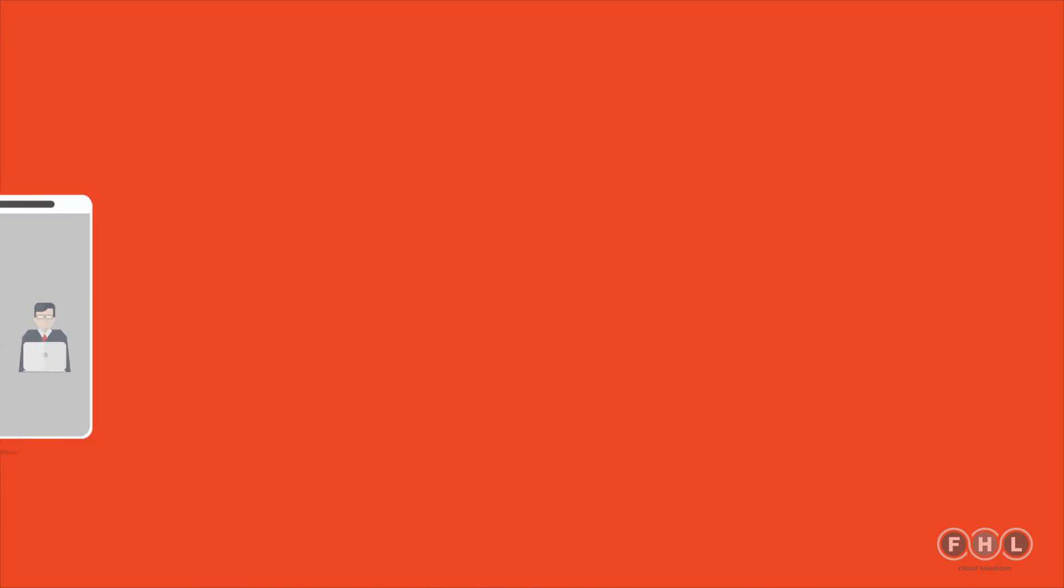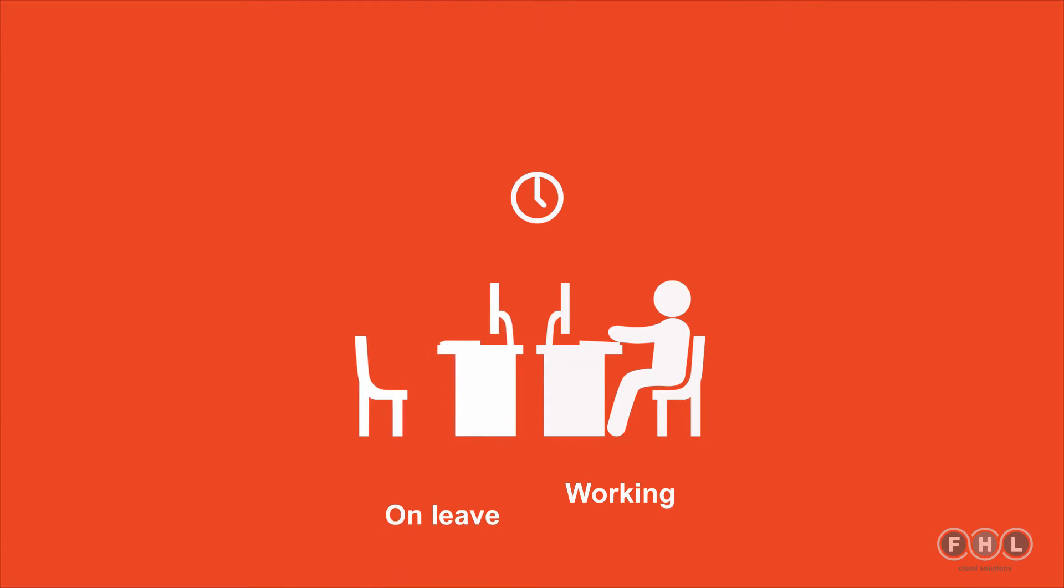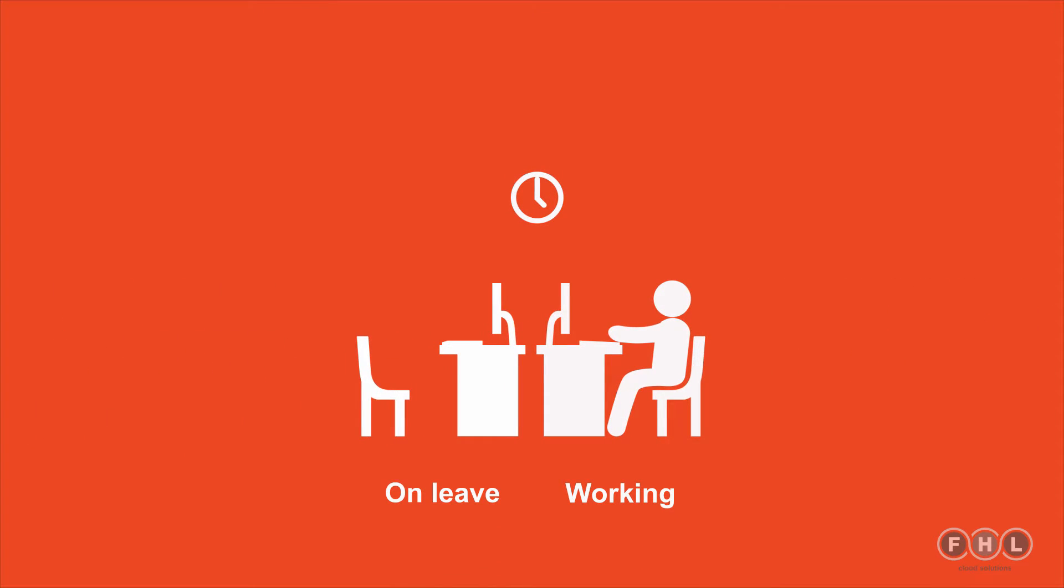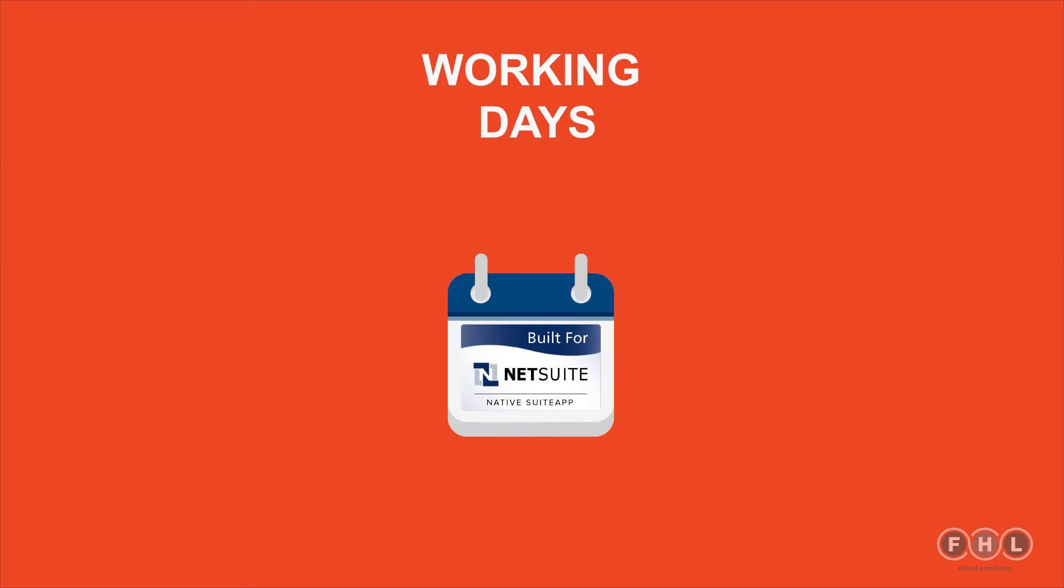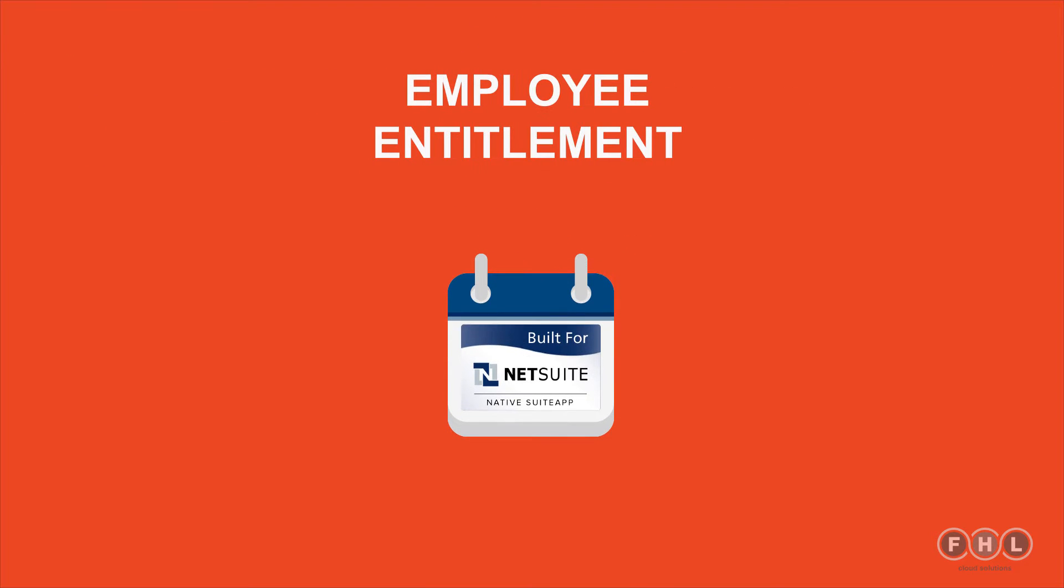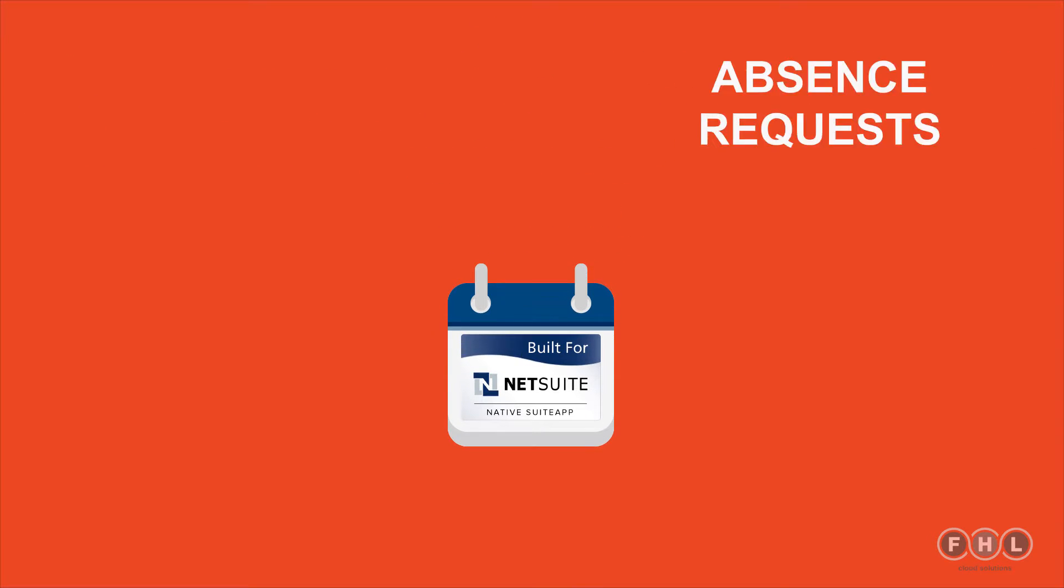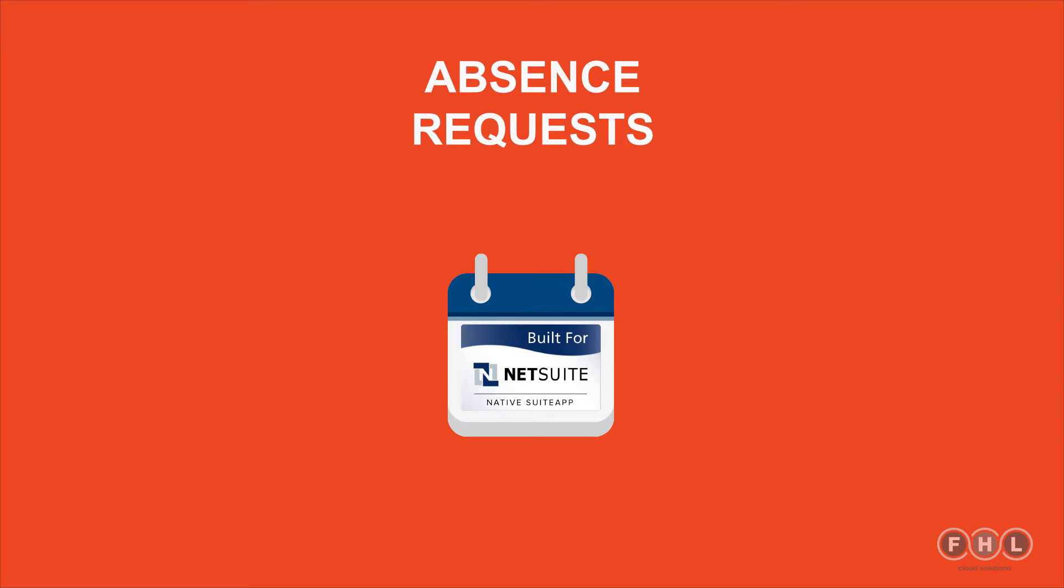LeaveApp for NetSuite lets you see who's working, who's off, right from your NetSuite calendar. It will take care of public holidays, working days, absence types, employee entitlements and absence requests.